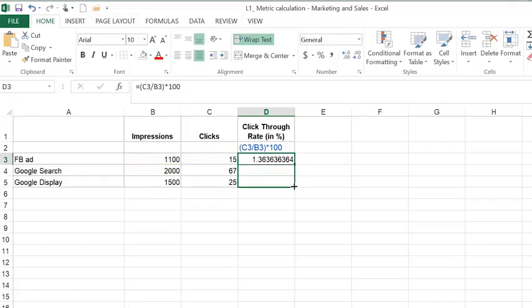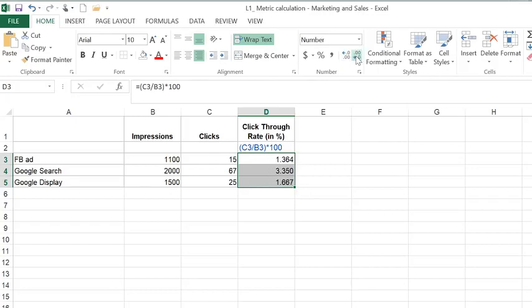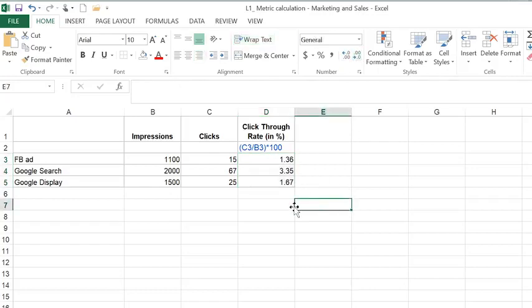Let me copy down the formula, and I'm going to reduce the number of decimals to make it consistent, and there we have it.